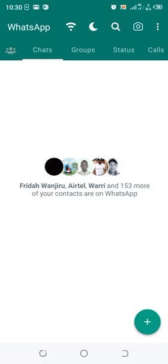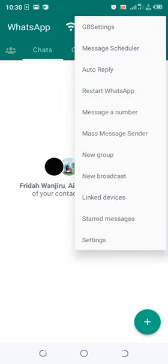Just click the three-dotted icon in the upper right side of GB WhatsApp, then go to GB Settings.